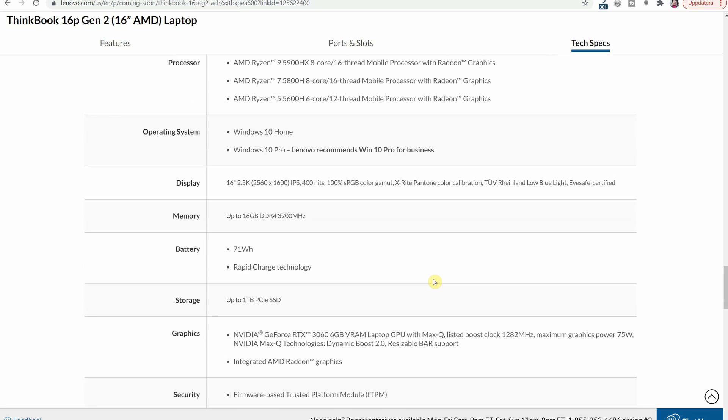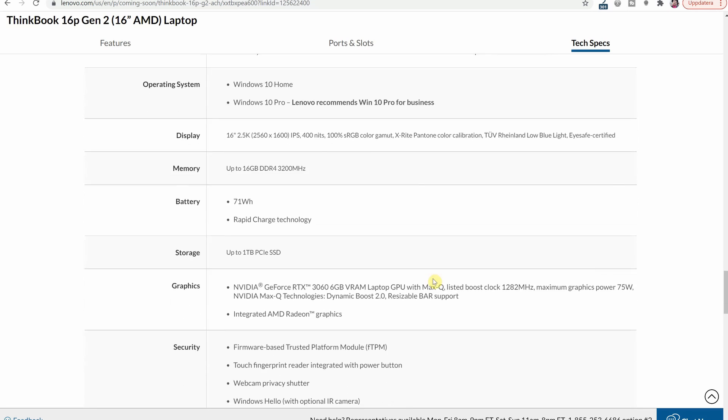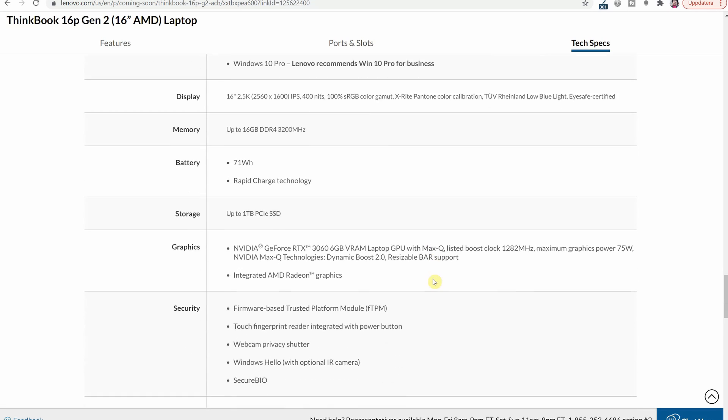As for graphics the max you can spec this out with is the NVIDIA GeForce RTX 3060 which is a 75 watt chip. So that's pretty solid graphics power and it's going to be interesting to see if that is in most of the configurations or if there are other configurations with only the built-in AMD Radeon graphics to keep the price level down a little bit.